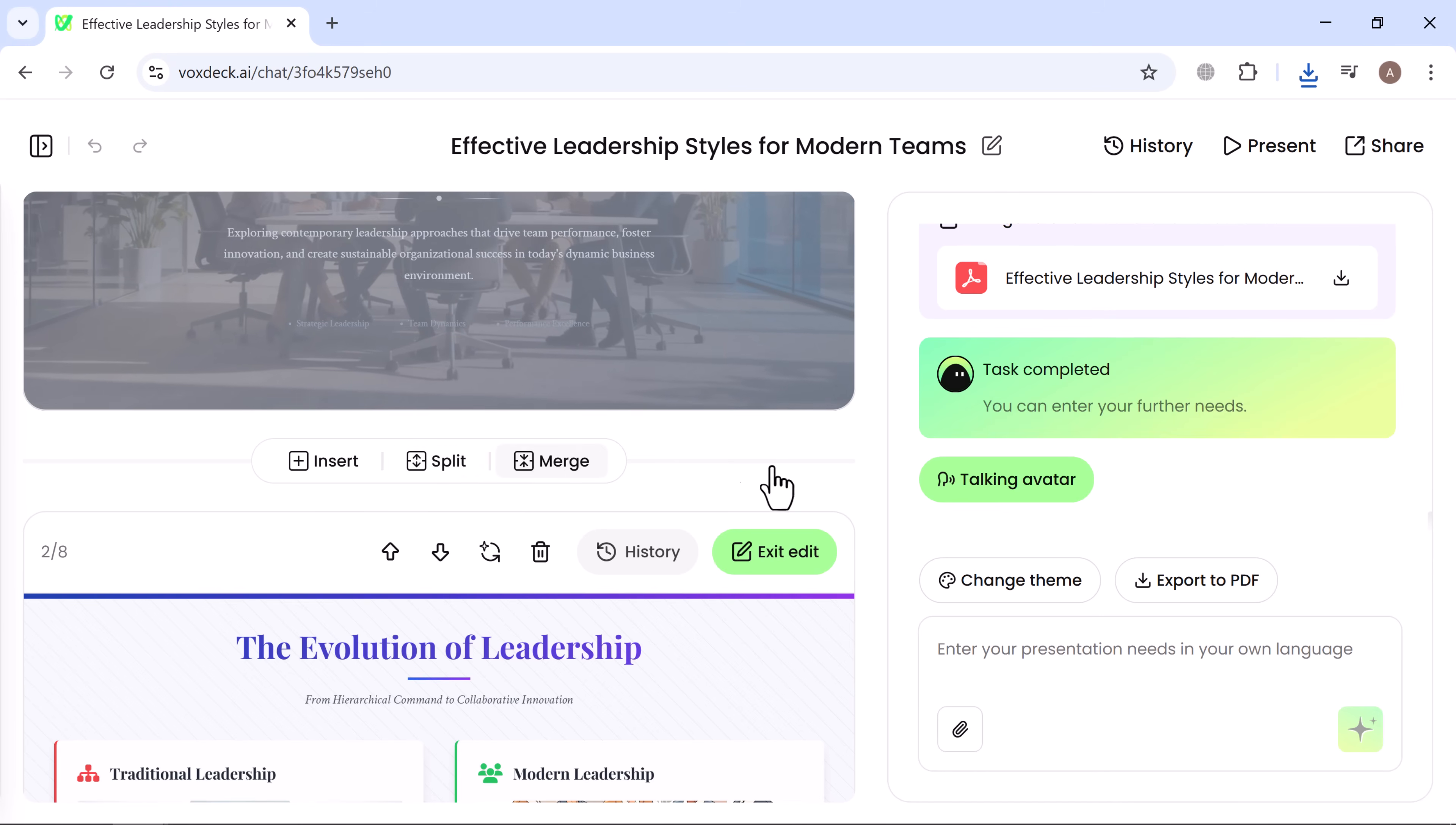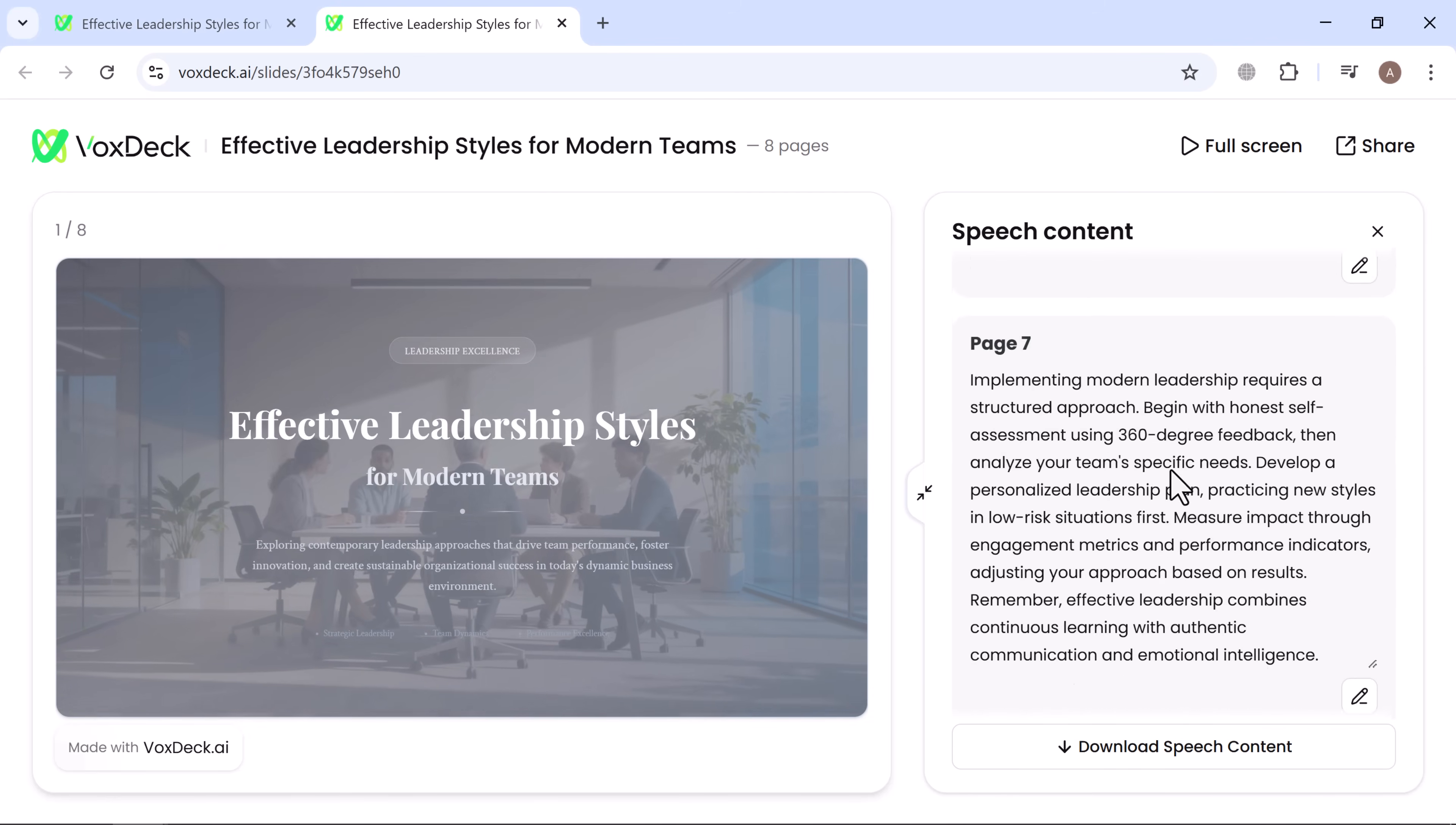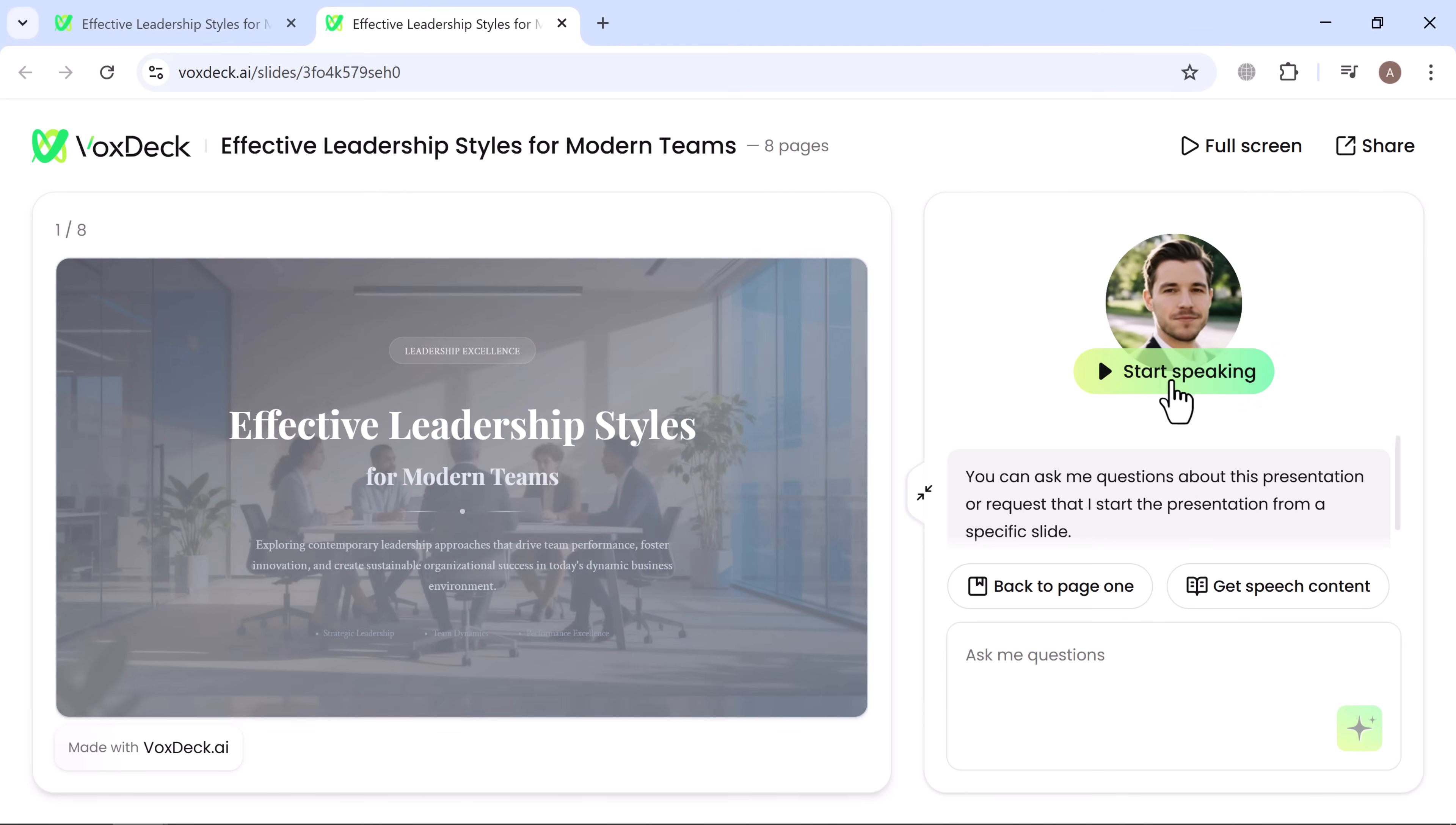One standout feature is the Talking Avatar, which can present your slides for you. VoxDeck even generates a script you can download, so your avatar can deliver a professional presentation in minutes.